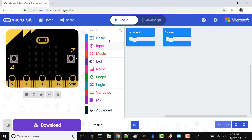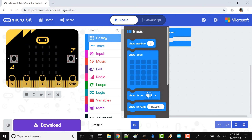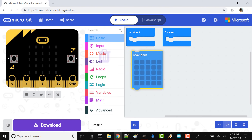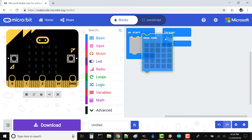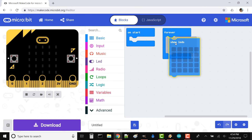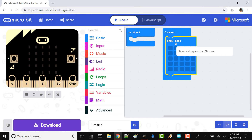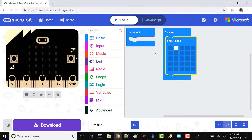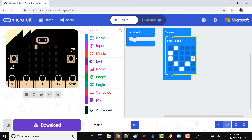In Make Code, click on Basic and drag a Show LEDs block to Forever. Click on one of the boxes in the grid, and it should turn that LED on. Feel free to click on other LEDs to make a fun picture, like a heart.